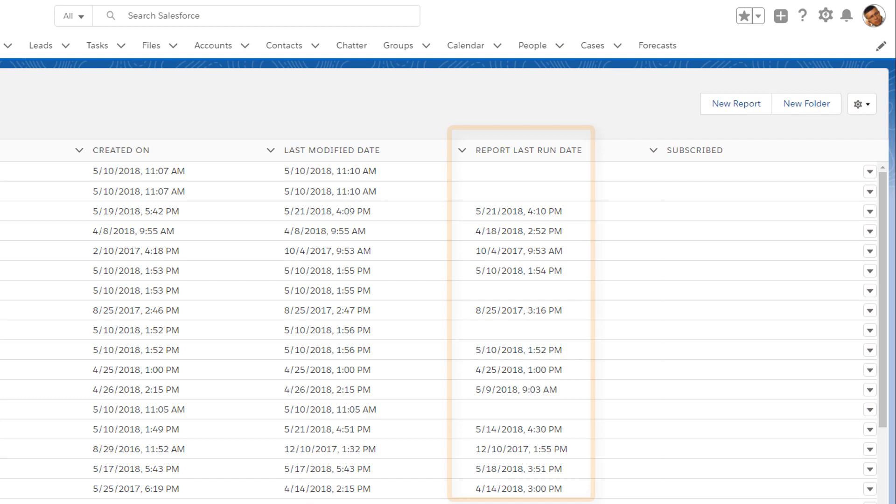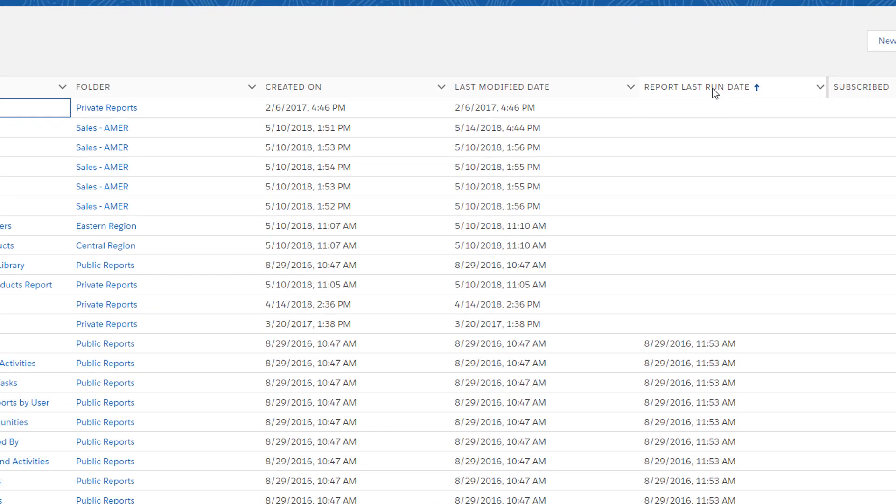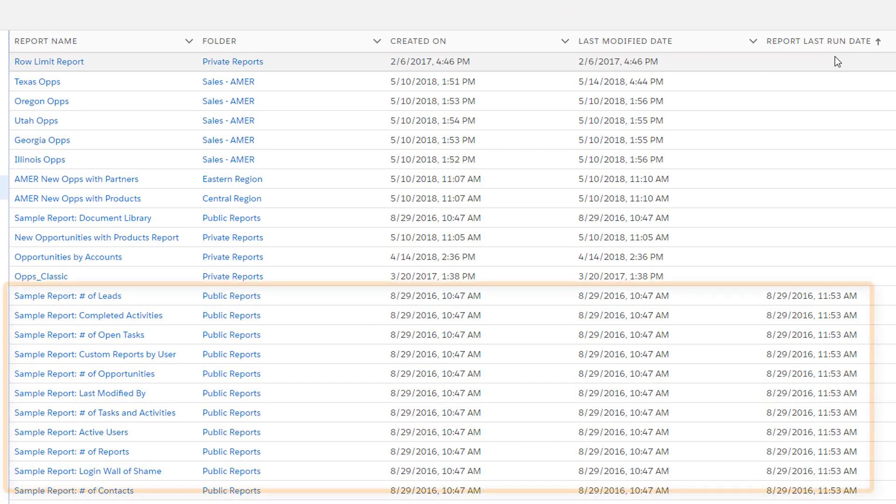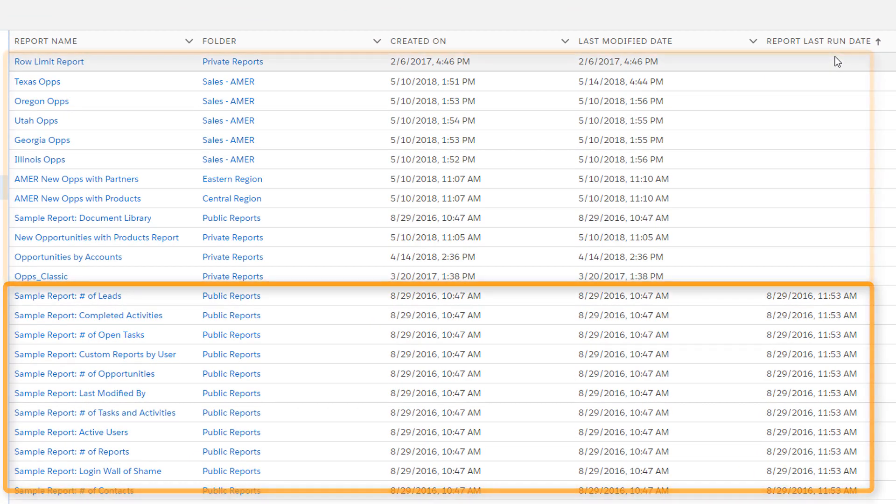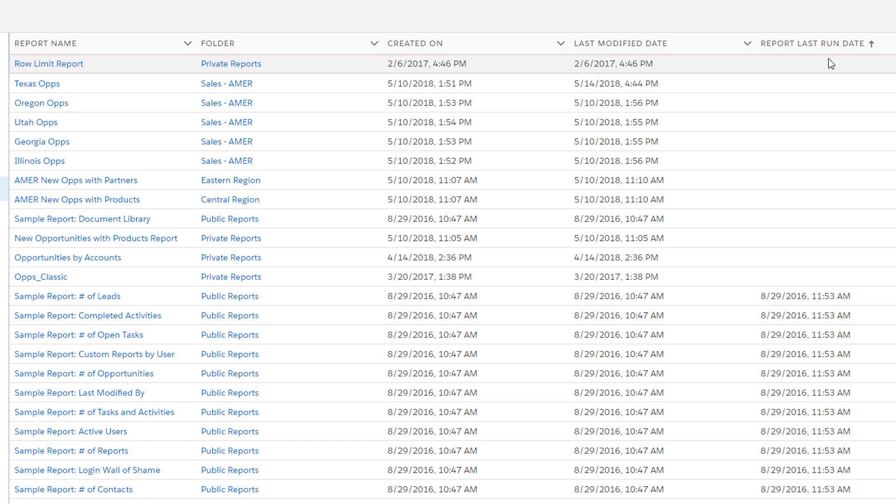The Report Last Run Date column shows when each report was last run. By sorting on this column, you can see if you've got any reports that haven't been run for a while or that have never been run. These are good candidates to delete or move to an archive folder.